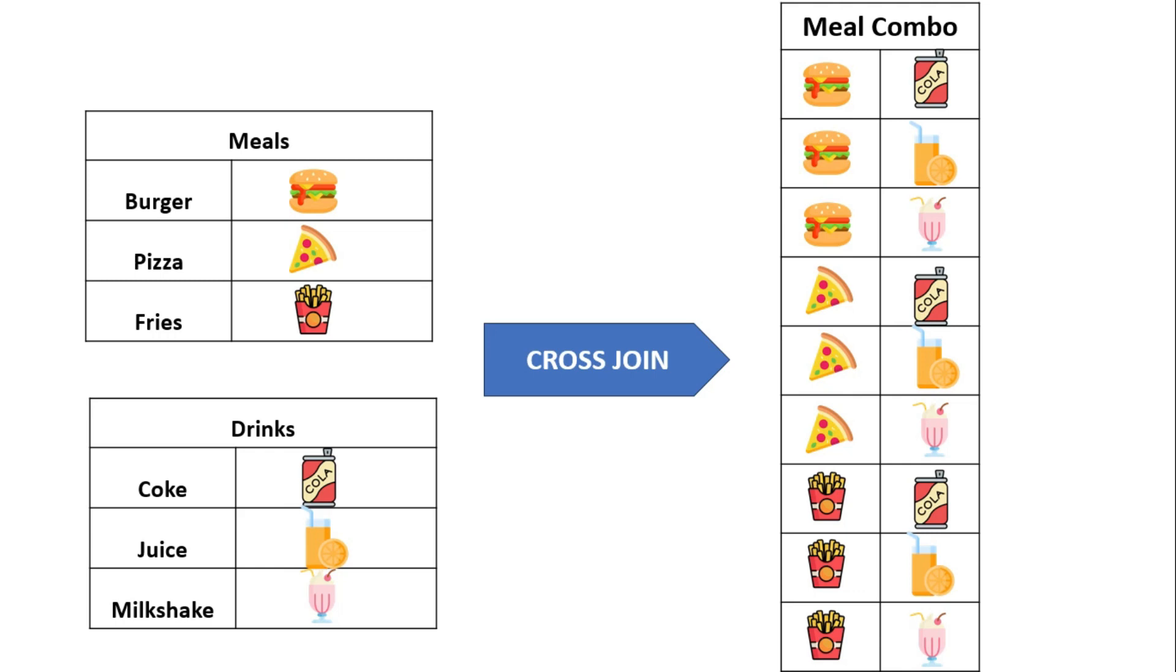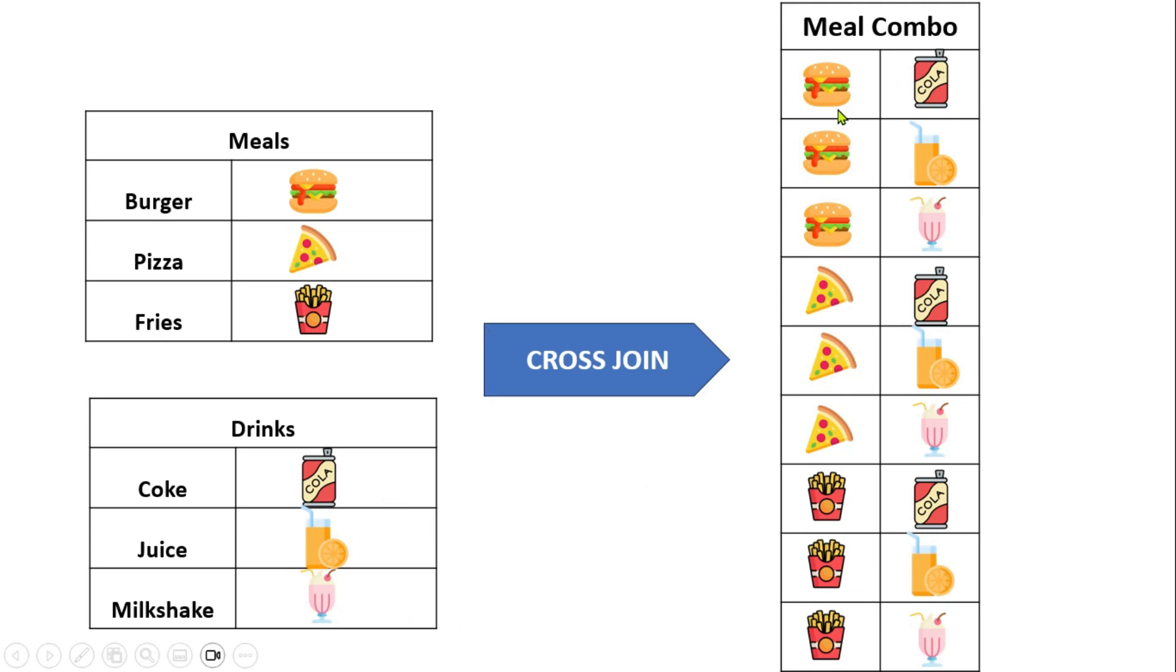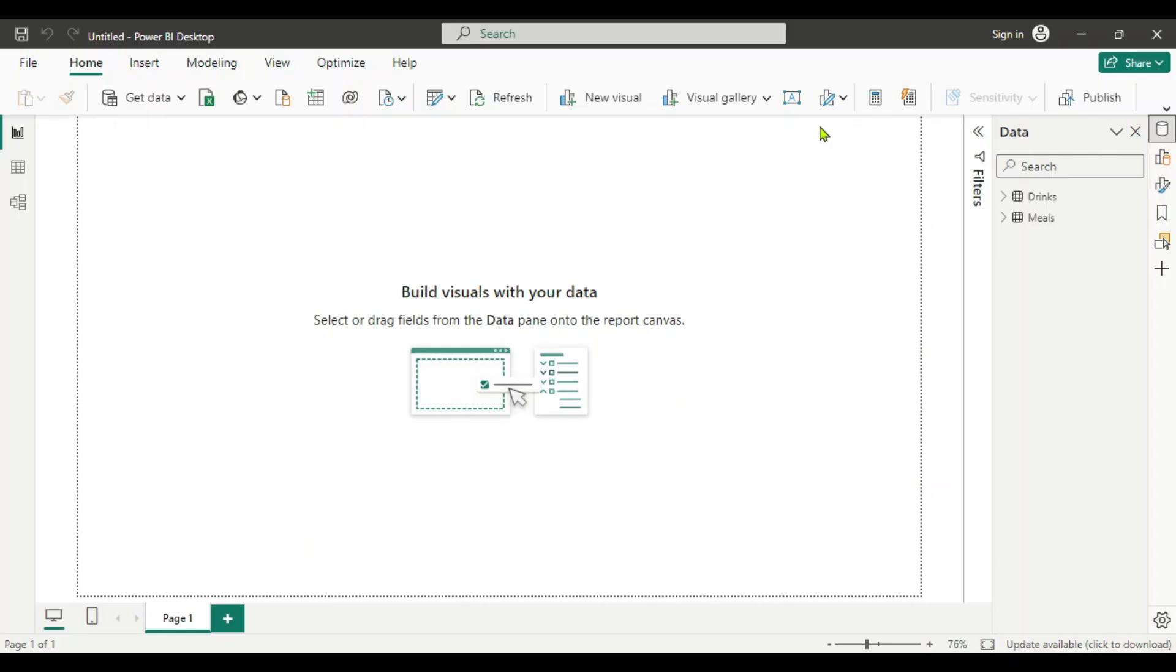Cross-join works similarly as it creates all the pair combinations of rows of the tables that will be joined. Suppose we have this menu list in our restaurant. In meals we have burger, pizza and fries, and for the drinks we have Coke, juice and milkshake. If we combine these two we will get different combinations using a cross-join. Each burger will combine with Coke, juice and milkshake. You can see here: burger-Coke, burger-juice, burger-milkshake. Same way with pizza: pizza-Coke, pizza-juice, pizza-milkshake and so on. This is how the cross-join works. Each row will combine with each row of the next table. Hope you understood what cross-join is.